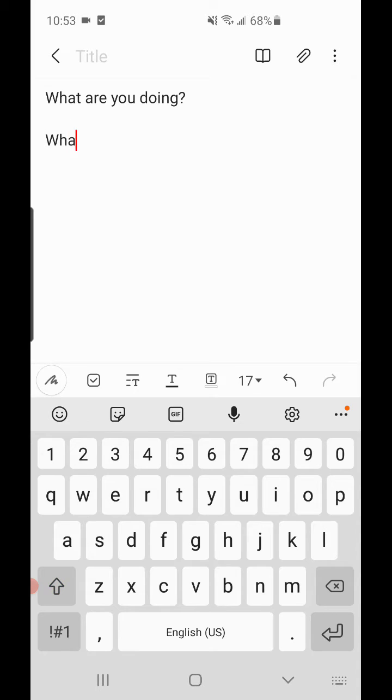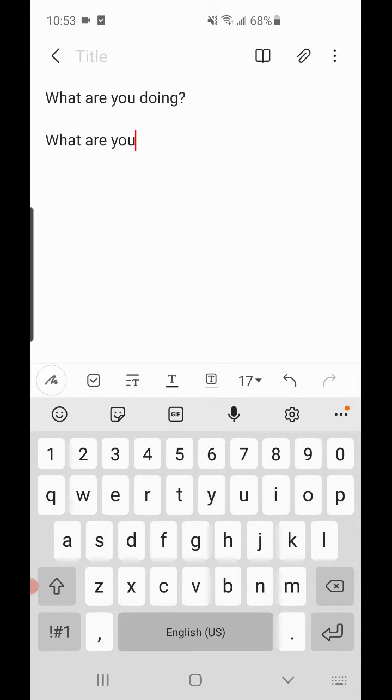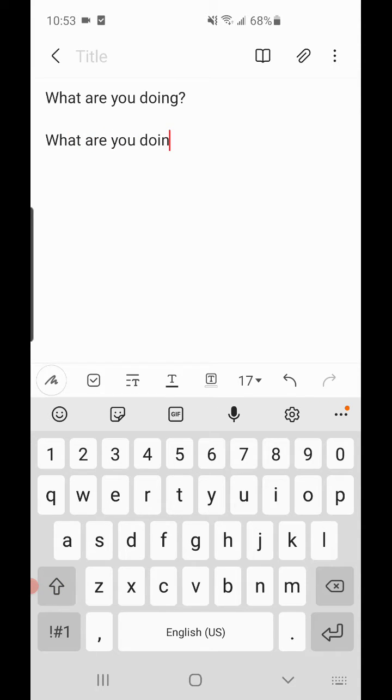Now if we go back and type 'what are you doin' and hit space, you see it doesn't correct it for us.